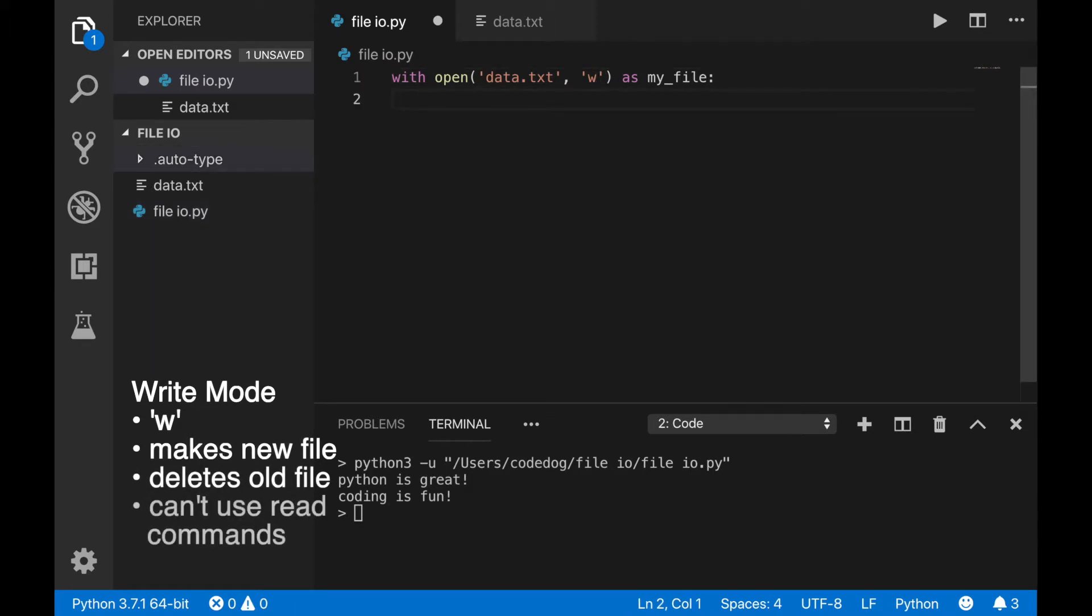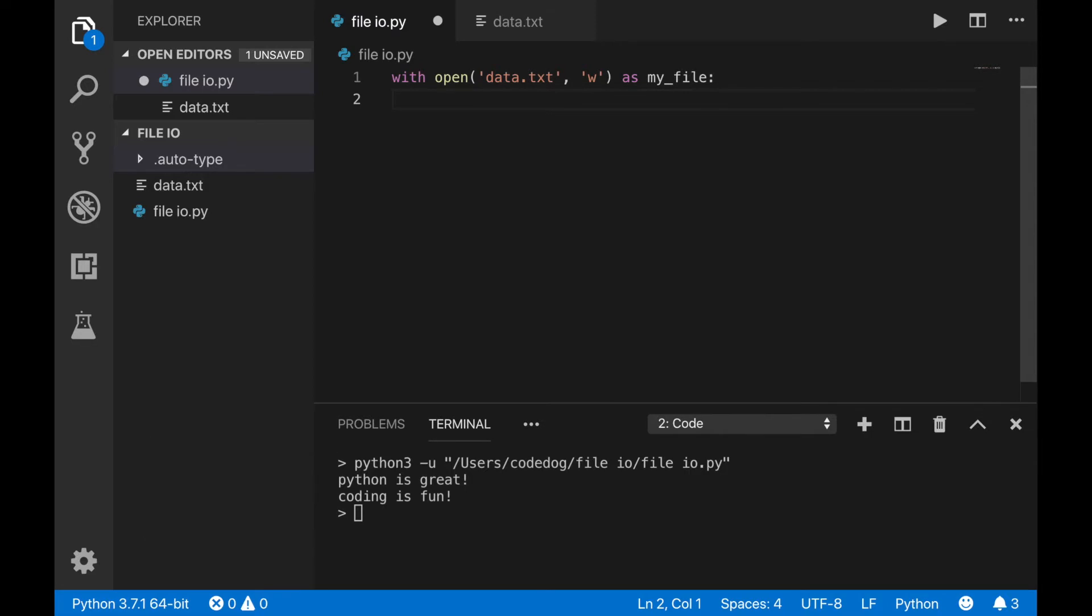When in write mode, all of the read commands become unusable, so you have to use write commands. I'll keep the name data.txt to show you how it deletes the old file.